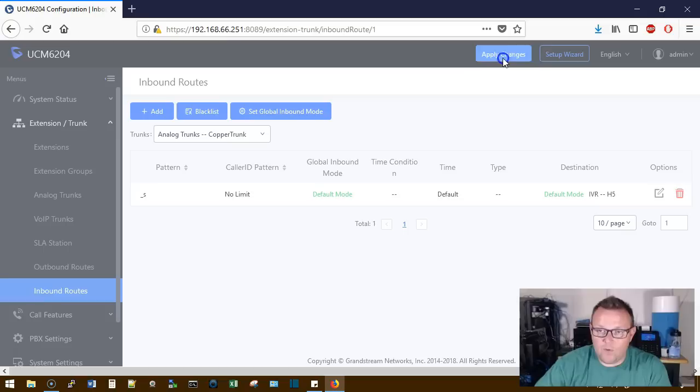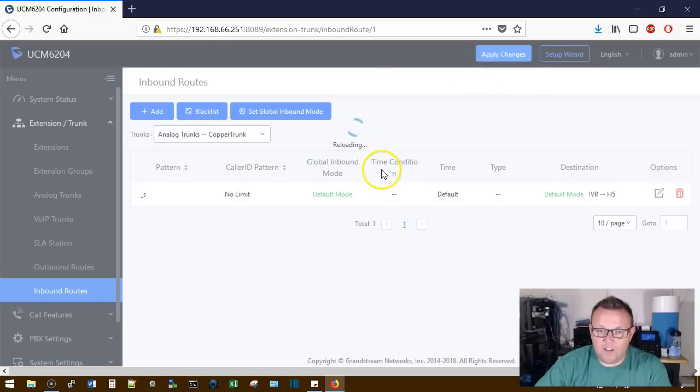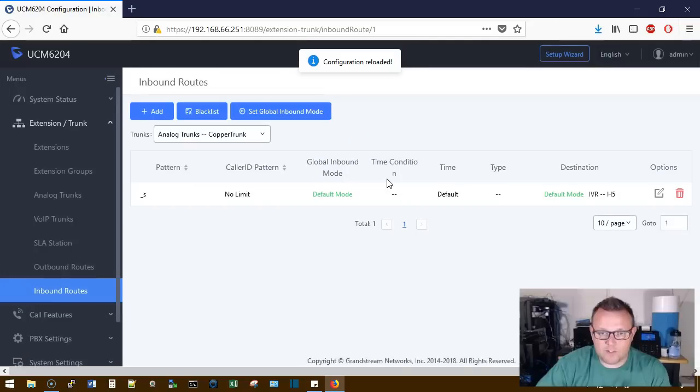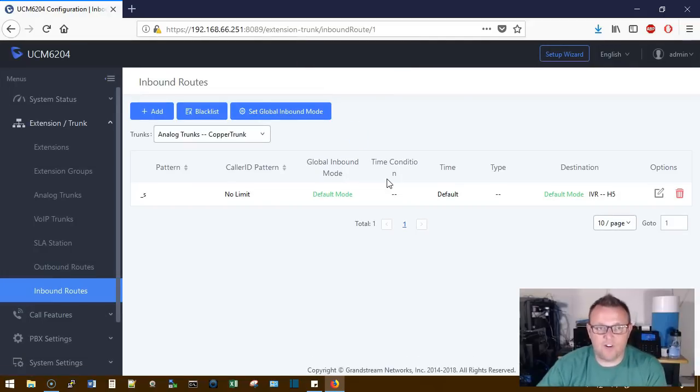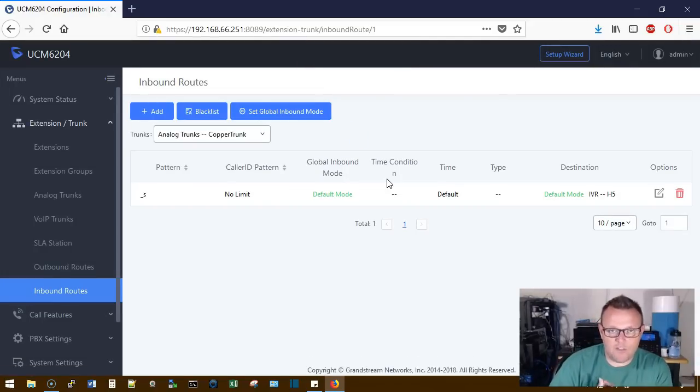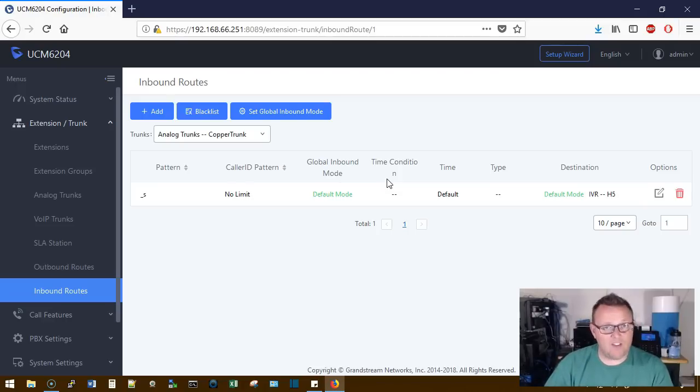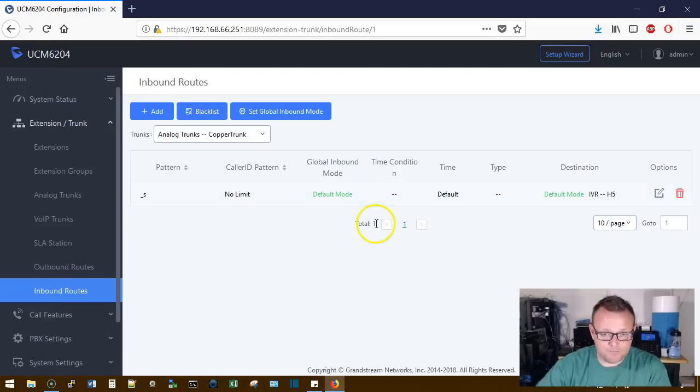So now whenever any call comes in over our copper trunk, they're going to get that IVR first. We're going to build a bunch of this stuff over the next few weeks and then we're going to actually make calls and test everything that we've been setting up.